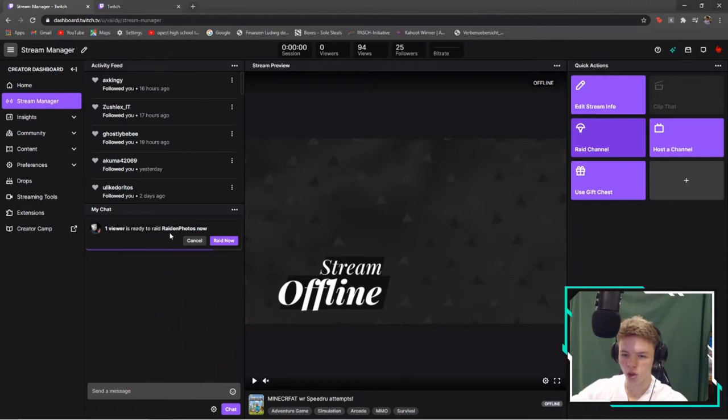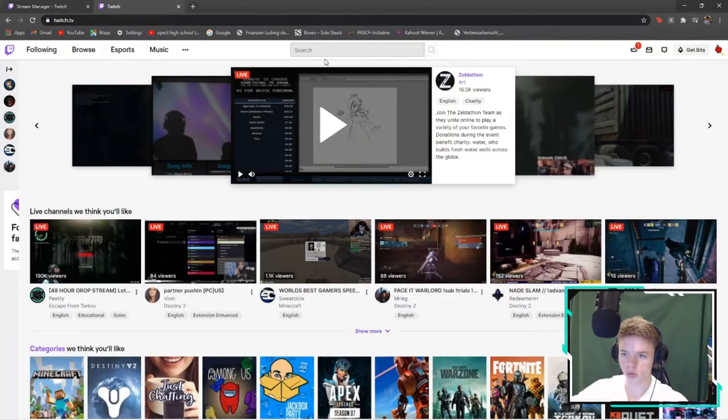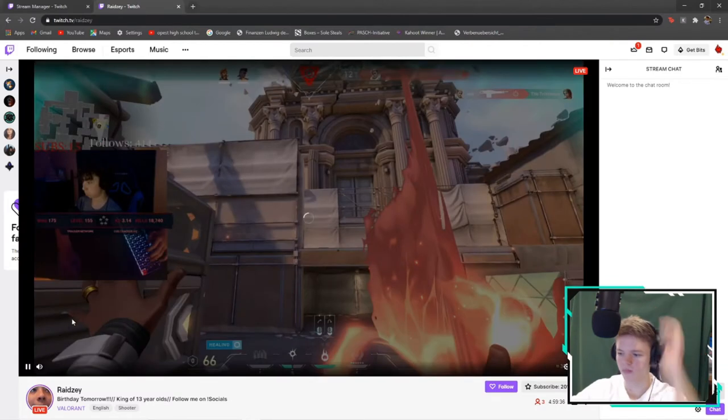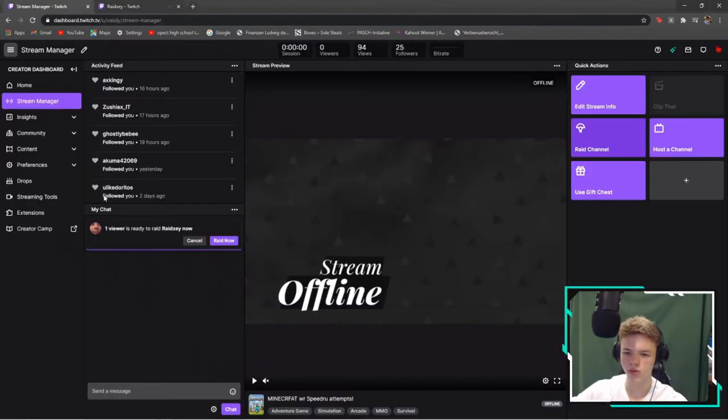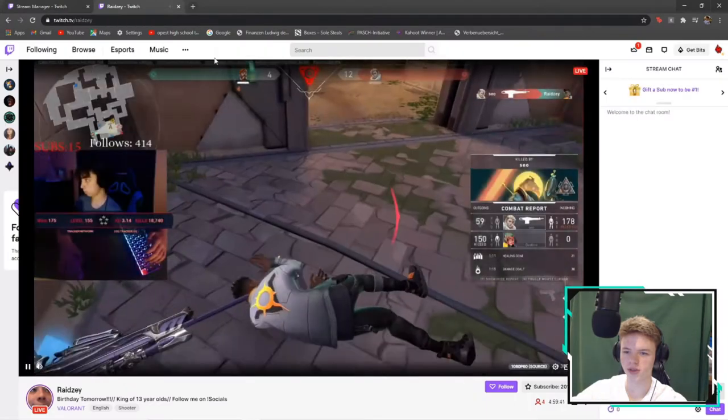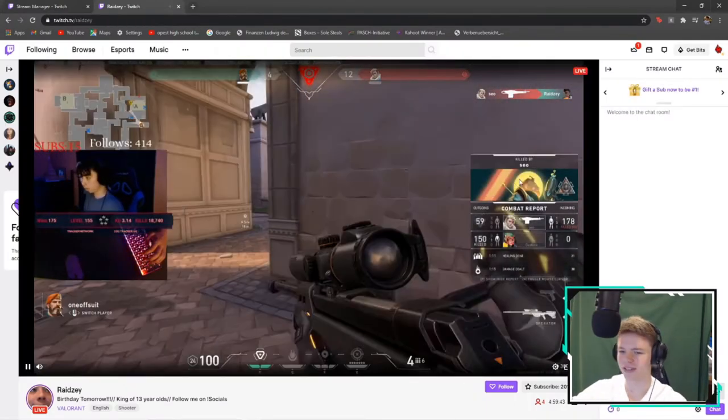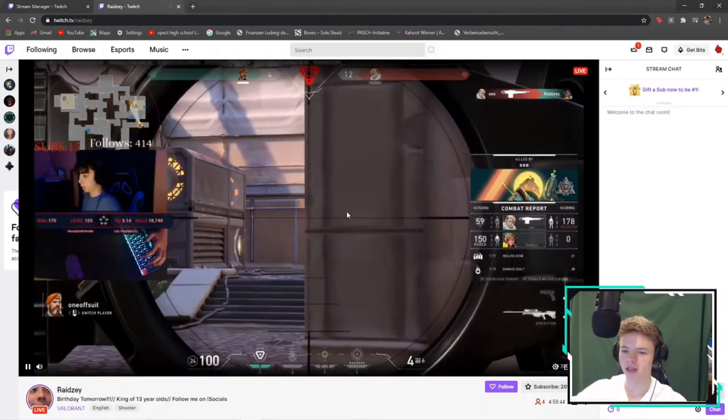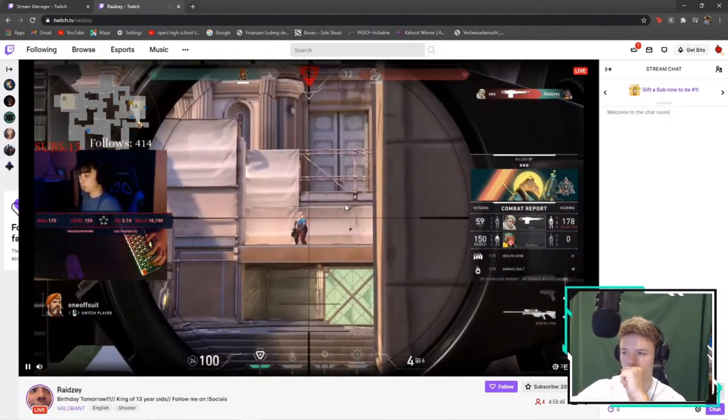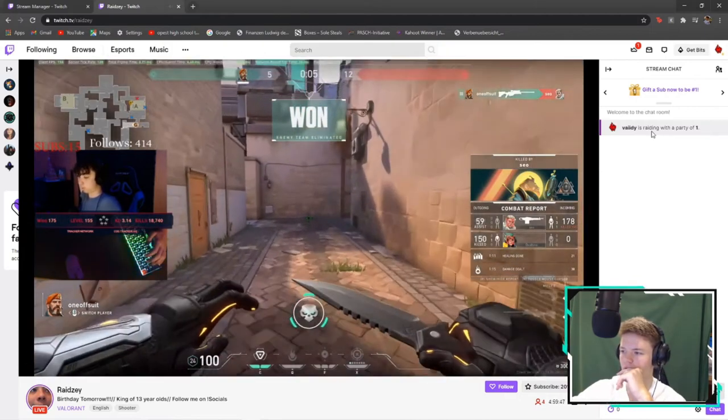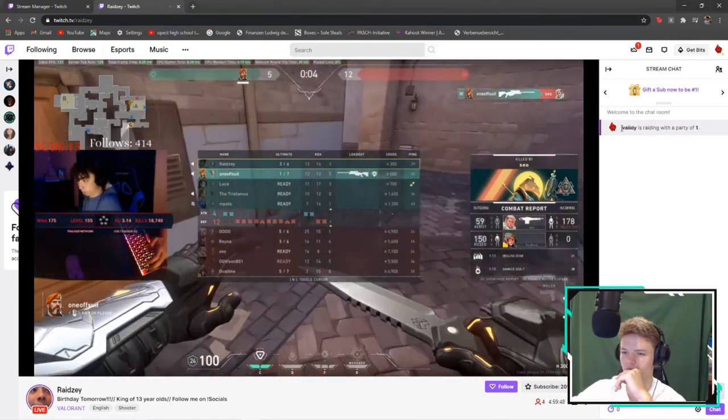Over here we have one viewer, ready to rate already. We're gonna open this viewer's stream rating photos. Three viewers, we're gonna rate them right now. As you can see, it's just funny to see their reaction. It should pop up if I'm not mistaken. Yep, there you go, it just popped up.